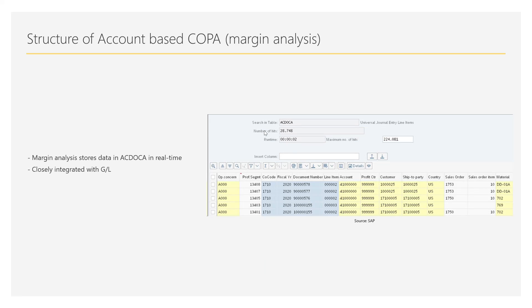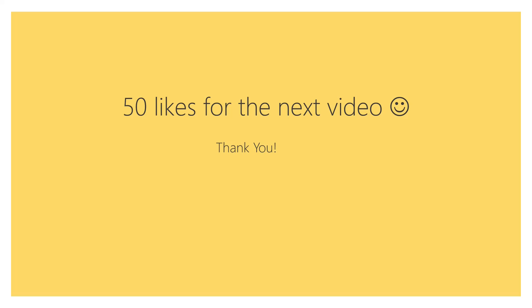The structure of account-based COPA is much simpler. Margin analysis stores data directly in the ACDOCA table in real time, closely integrated with the GL module. In ACDOCA, all the profitability segment characteristics defined in the operating concern are stored directly. Every posted document's data is completely available in ACDOCA. This is the key structural difference between account-based COPA and costing-based COPA.